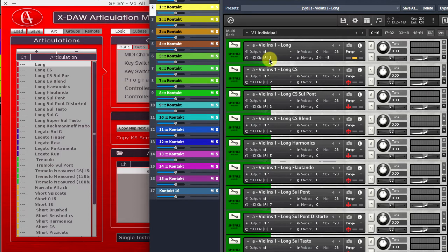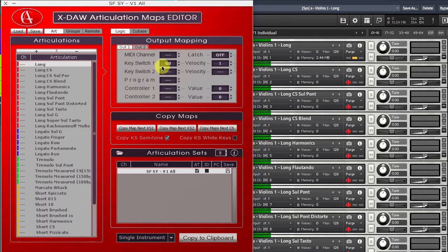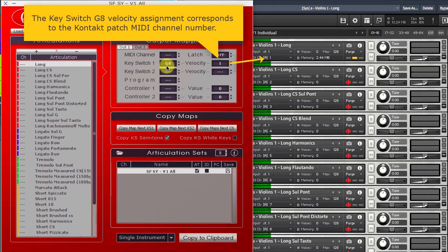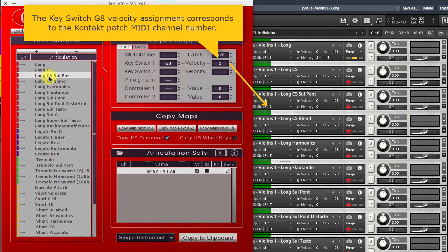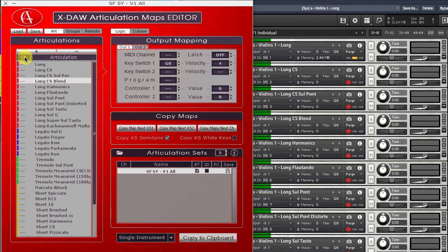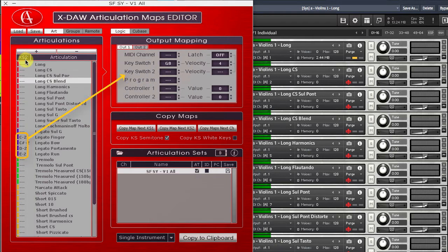All individual patches are set to incremental MIDI channel order starting from channel 1. I have created this large articulation preset in X-Law where the first keyswitch is set to G8 and the keyswitch velocity assignments are set according to the MIDI channel number of the correspondent single patch articulation. I will show the second keyswitch overview here to let you know about a little exception.